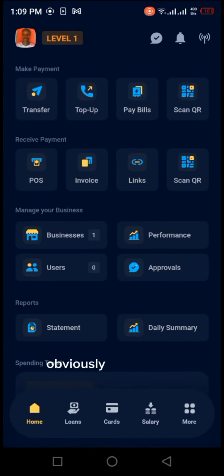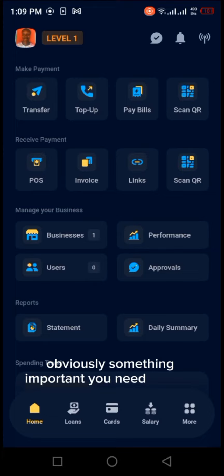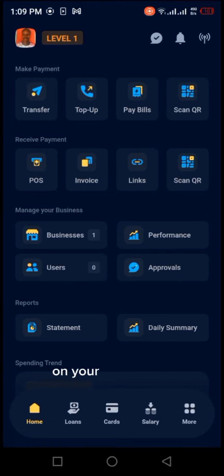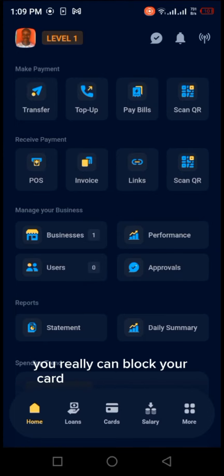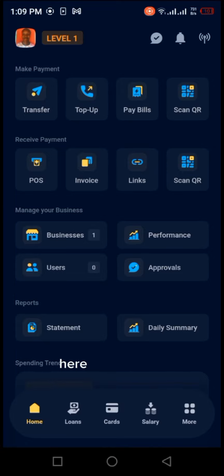Good day guys, I'll be showing something important you need to know on your mobile app. Do you know you can block your card on your mobile app? Here are the procedures.